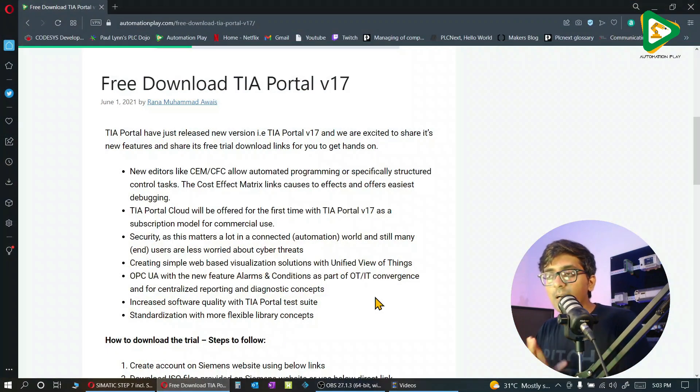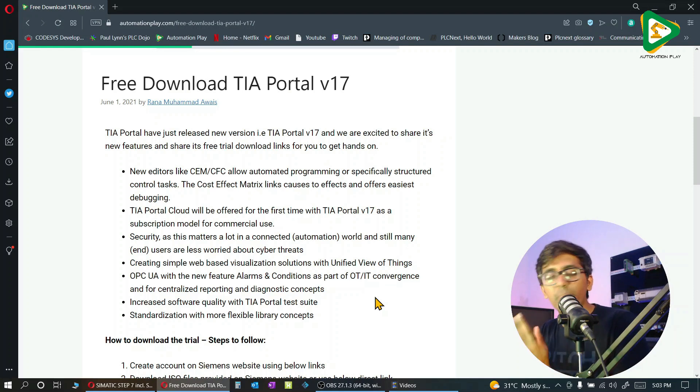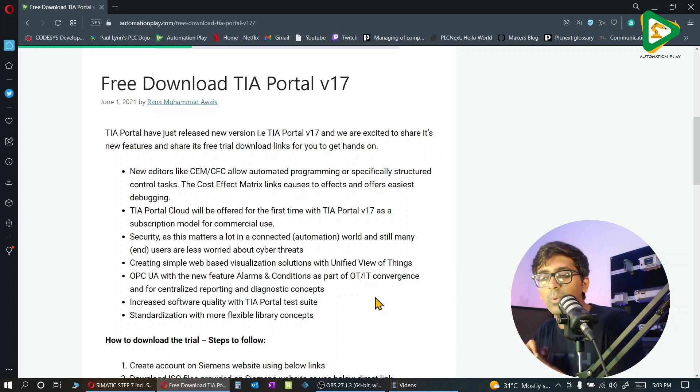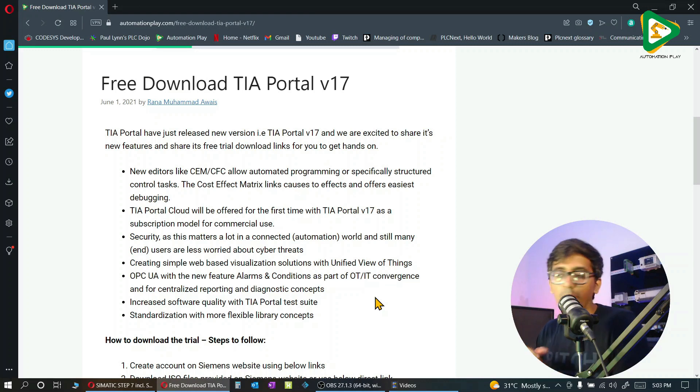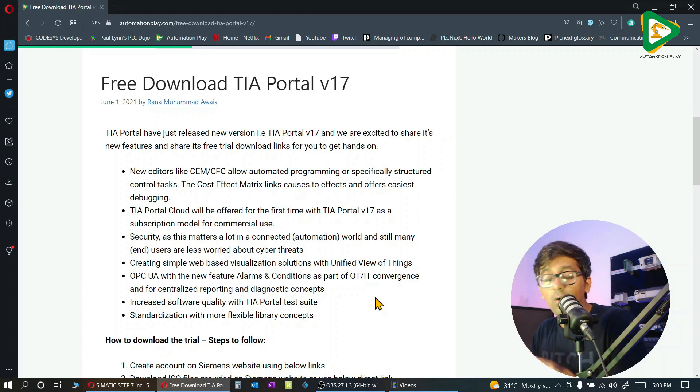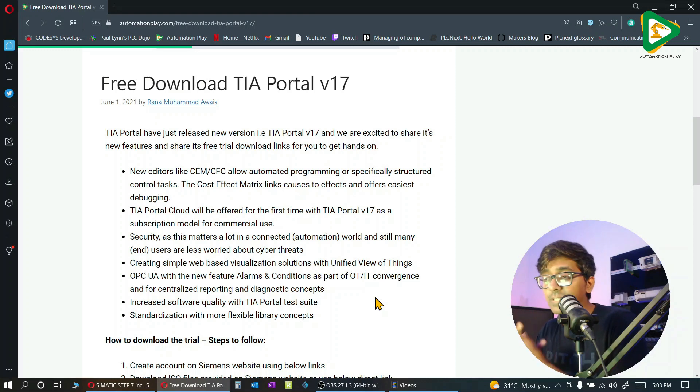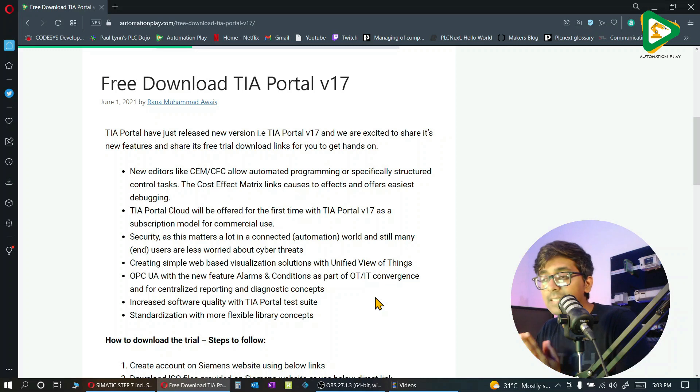It's mostly the additional stuff that maybe we are not using in our daily programming projects, but for SCADA applications, for debugging, or for cloud connectivity. Like we have cost effect metrics that makes debugging very easy.